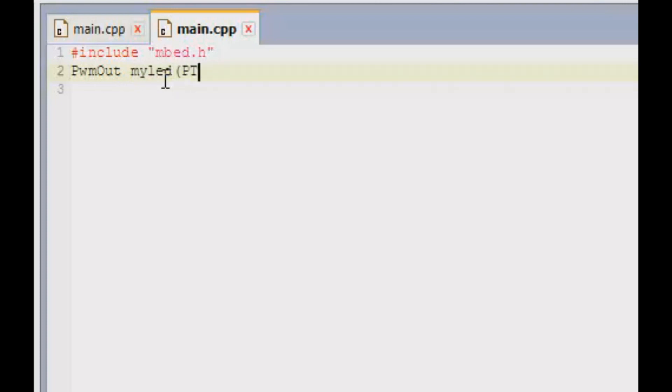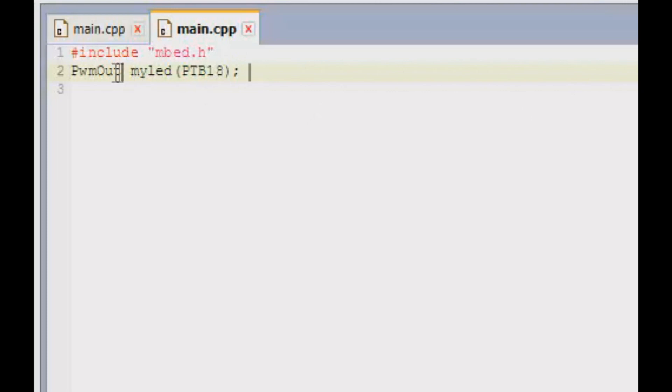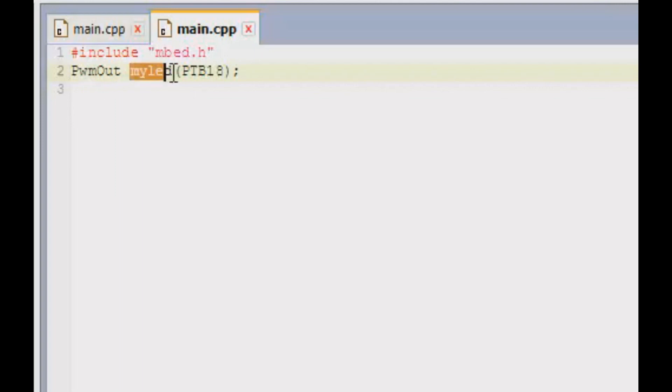This statement right over here means this is an API PWMout which controls the intensity of an LED. This is your object and this is the pin number for your red LED. I'm going to use the red LED because I think it's fascinating, as well as that's my favorite color.